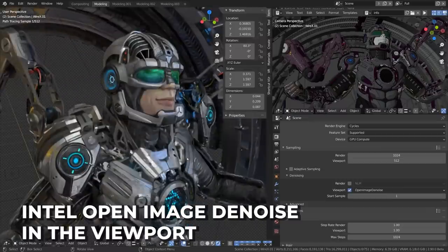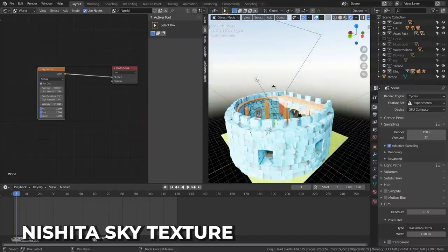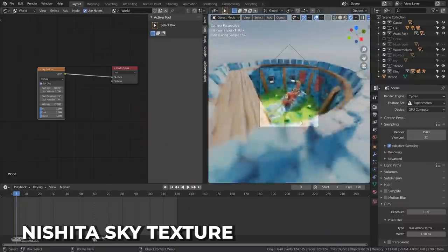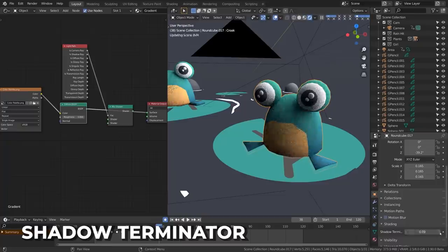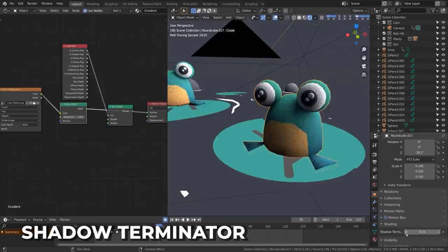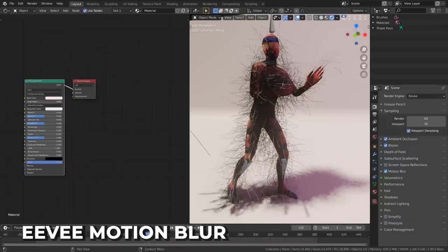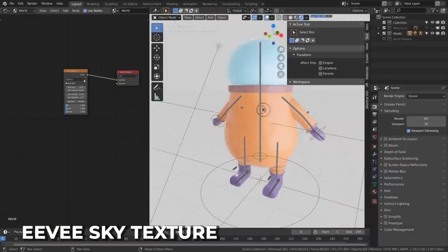If you don't have OptiX, you can now use Intel Open Image Denoising in the viewport. The new sky texture accounts for altitude change and ozone absorption, meaning there's even less reason for Blender users to go outside to see the real sky. Per object shadow terminator offset settings have been added to avoid artifacts on low poly meshes, which is exciting for low poly artists and people on lower specced machines. Eevee now supports motion blur for mesh deformation and hair, and has better precision. Sky Texture has also been added to Eevee.